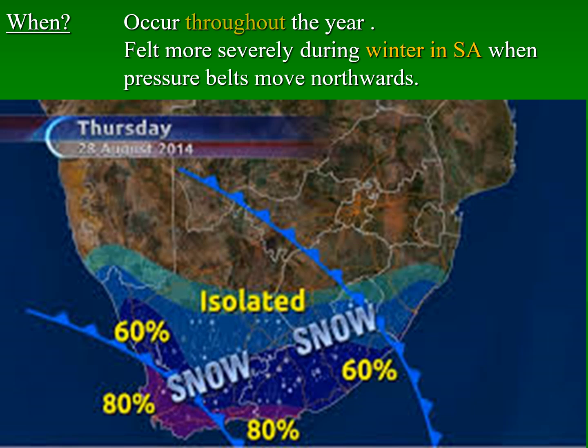Mid-latitude cyclones occur throughout the year; however, in the South African context, we feel the impact of these weather systems more severely during winter. All pressure systems respond to the positioning of the sun. When the Southern Hemisphere experiences winter, the sun moves to the north of the equator, meaning that all pressure systems, including the mid-latitude cyclone, also move northwards. When it moves northwards, the cold fronts typically have a severe influence on the weather in South Africa.